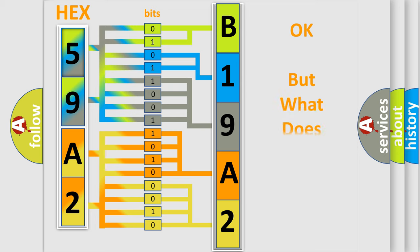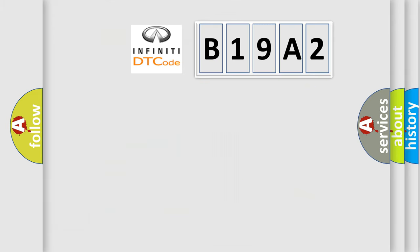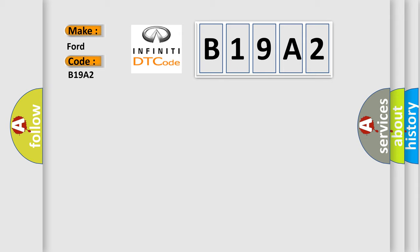The number itself does not make sense to us if we cannot assign information about what it actually expresses. So, what does the diagnostic trouble code B19A2 interpret specifically for Infiniti car manufacturers? The basic definition is: